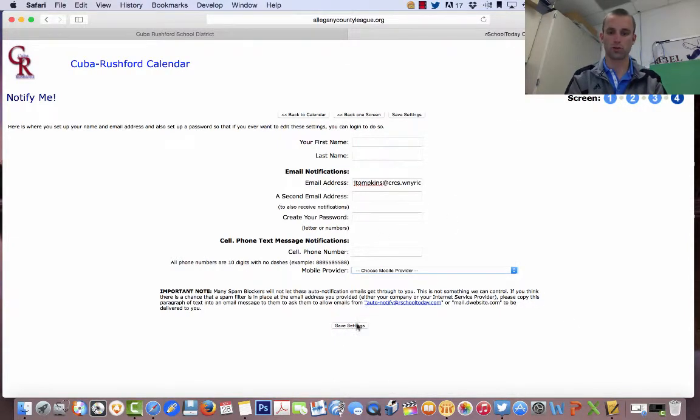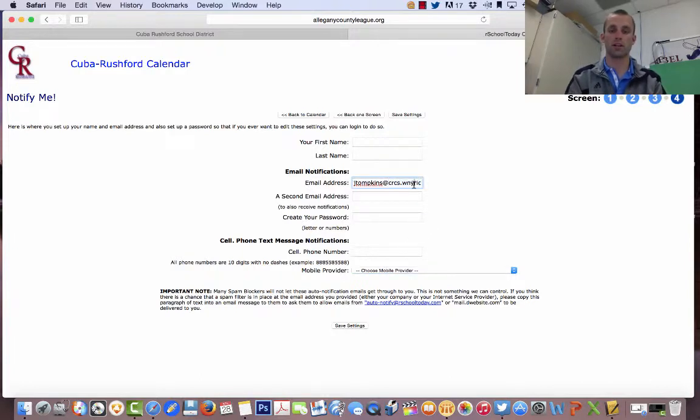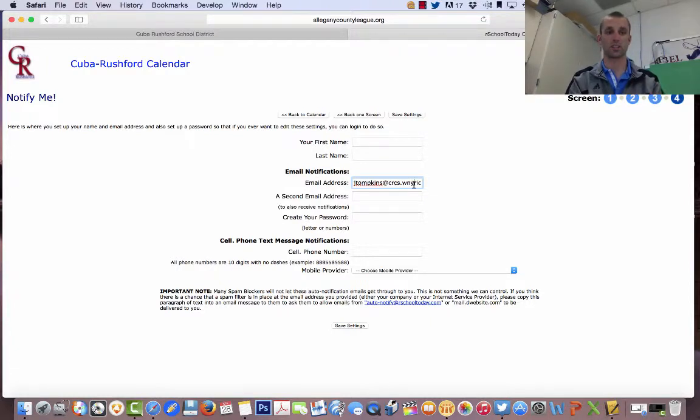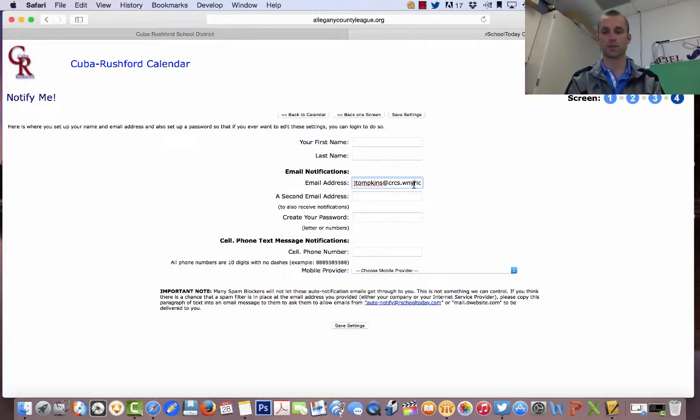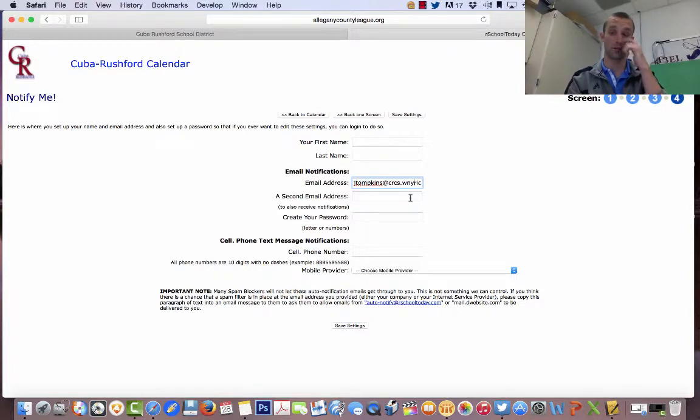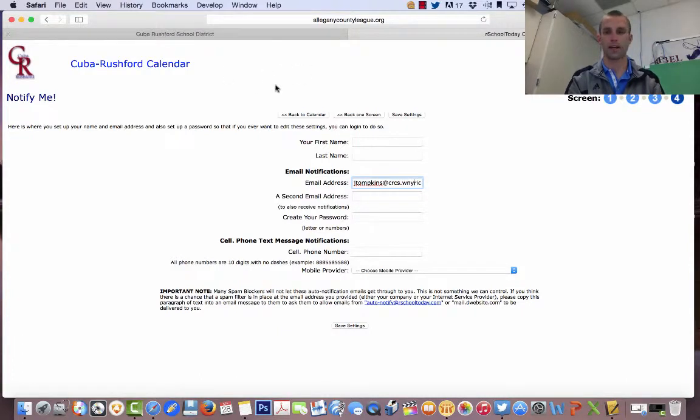Once you do that, all you do is you say save settings, and you're done. It's very simple. And then for every activity that we have going on here at Cuba Rushford, that is athletics, that is part of this calendar, you'll receive either an email or a text message, or both, if you choose both, right away. And if you have a husband and wife, you want to put two different email addresses in there, you can. You don't have to do this more than once. I hope this is somewhat helpful, and have a nice day.